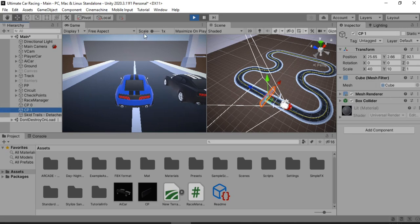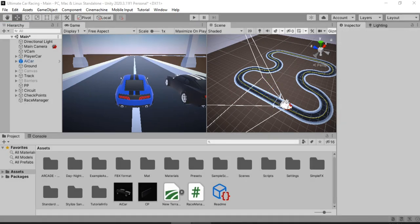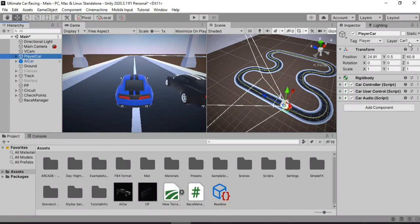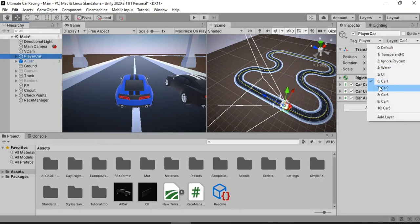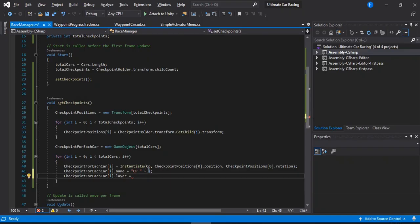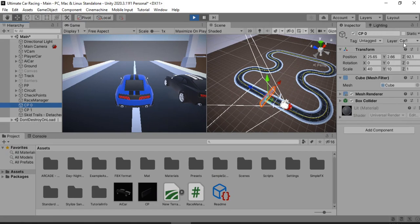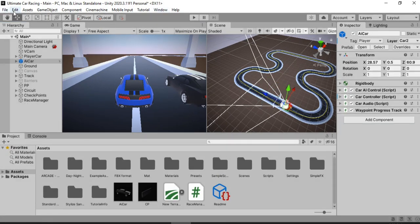The problem is that both instantiated checkpoints are on the same layer right now. We want each checkpoint to have the layer of the car it belongs to. So inside the loop we change the layer using the index number — in my case the car layers start at index 6, so we set the layer to 6 plus the loop index, giving layer 6 for car 0, layer 7 for car 1, and so on. You can of course set this to whatever layer number your cars start at.